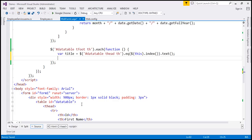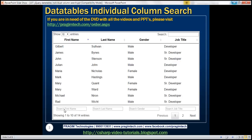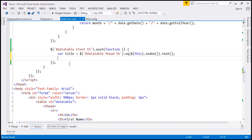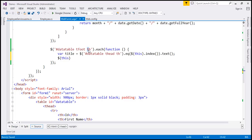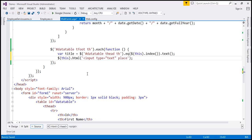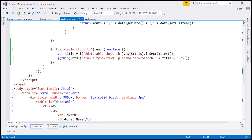Next I want to create a new text box and place it inside each tfoot th element. Using $(this).html(), I'll add a new input element of type text with a placeholder attribute. The placeholder will say 'search' concatenated with the title variable — so it will read 'search first name', 'search last name', etc. Let's reload the page and see what we get.